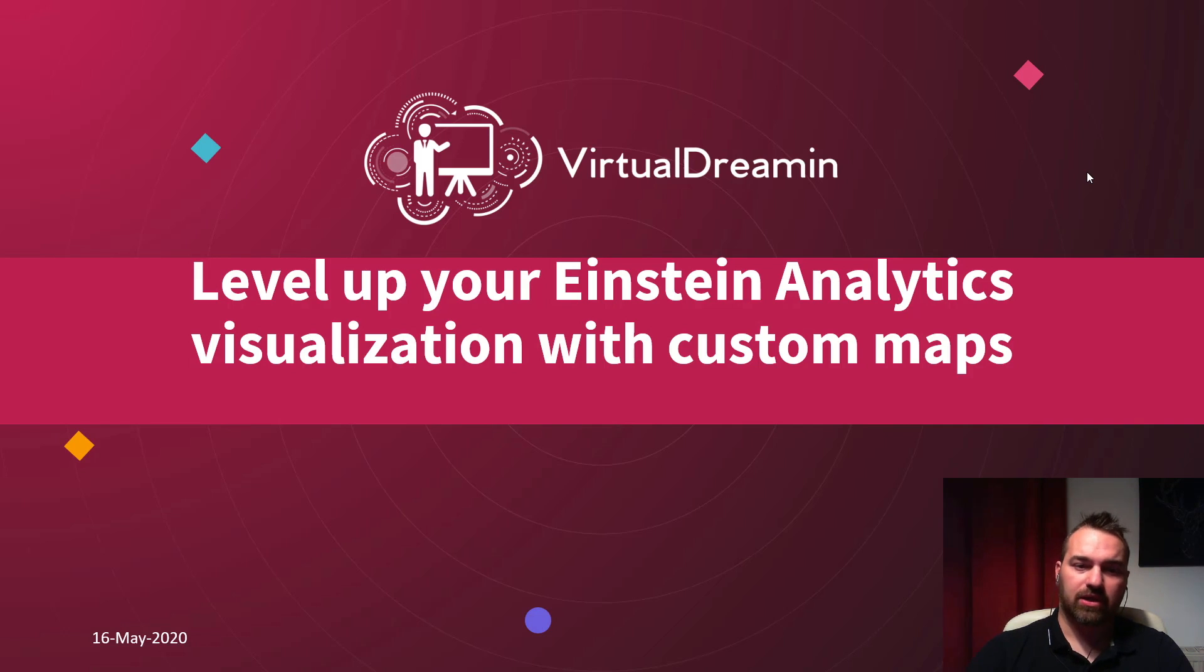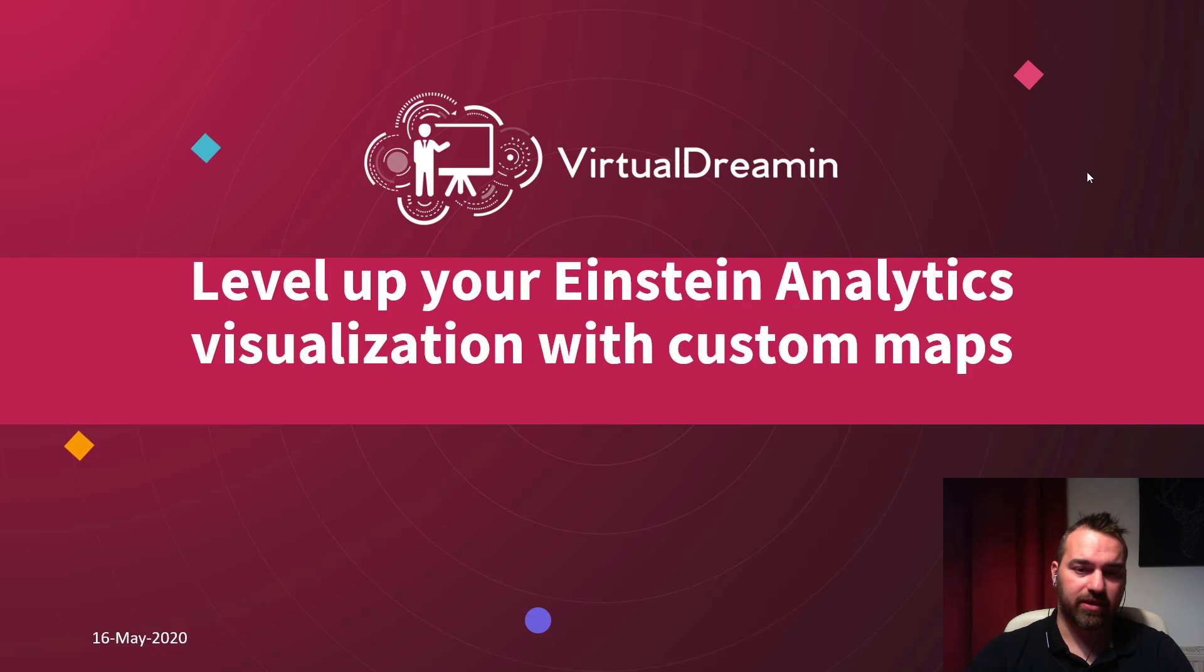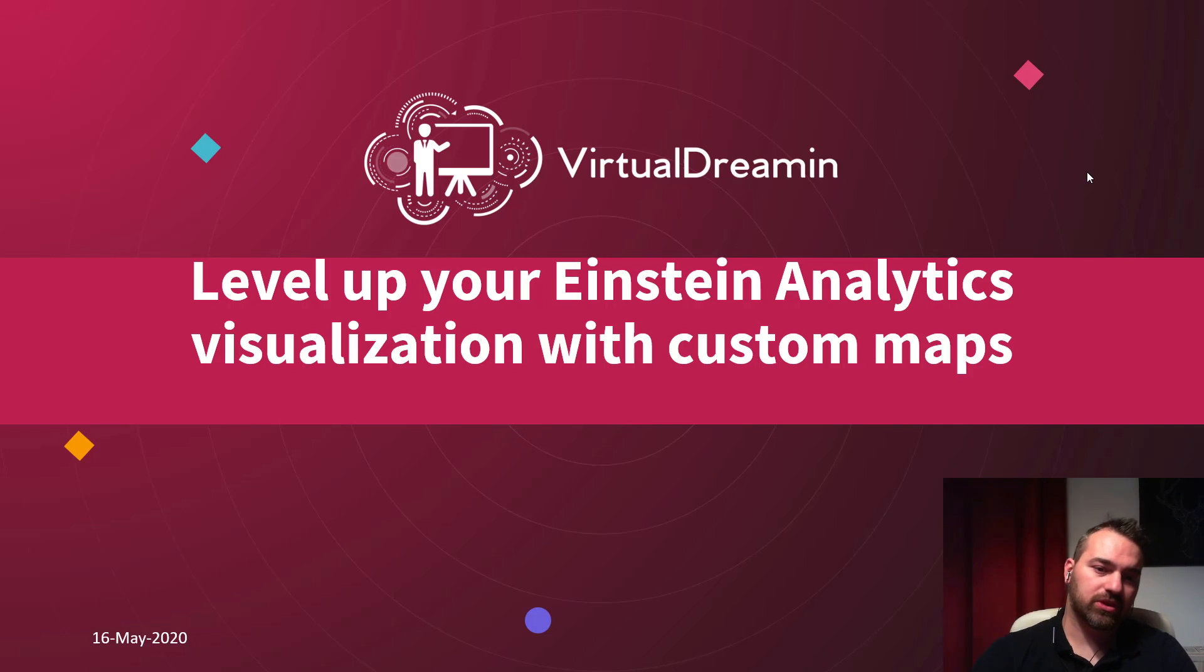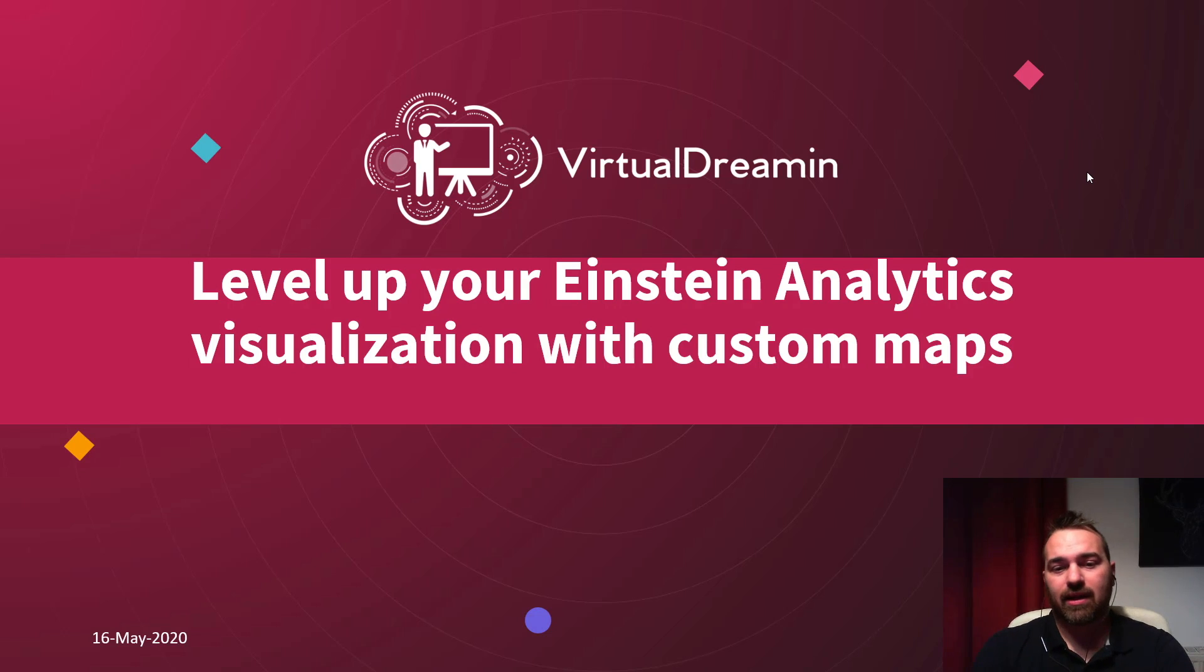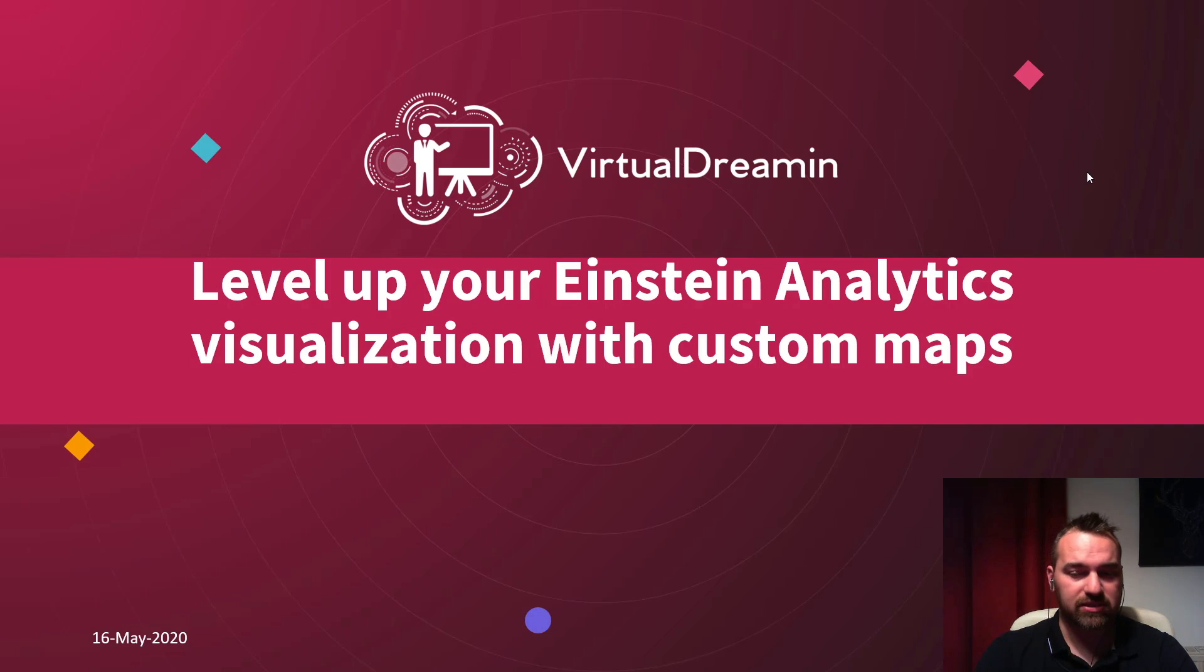Hi, everyone. At first, I would like to thank the Virtual Dreaming team that they accept my talk, and today I would like to tell you about how to level up your Einstein Analytics visualizations with custom maps.